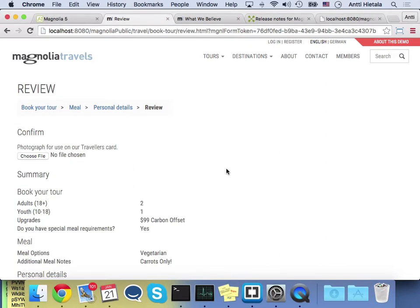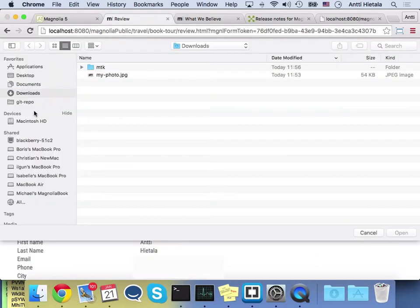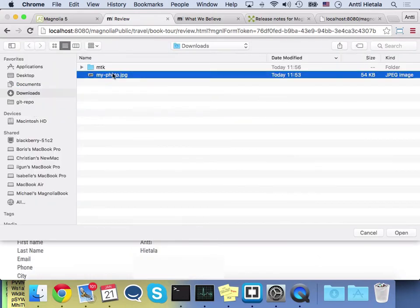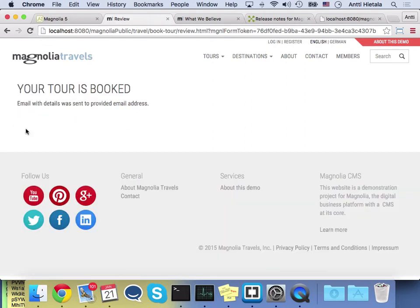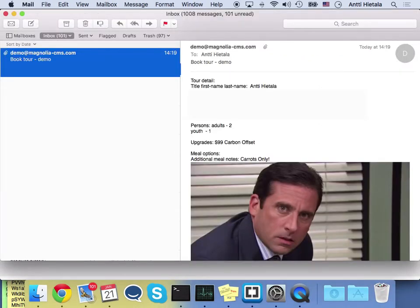And now I get to the summary page. This shows me all the options that I've selected. This is a feature of the form module. And I can also upload a file for the traveler's card. And let's confirm the booking. My tour is booked. An email has been sent to me. Let's verify that. So from the demo, I've received an email and it has all of the information I've entered and my photograph.